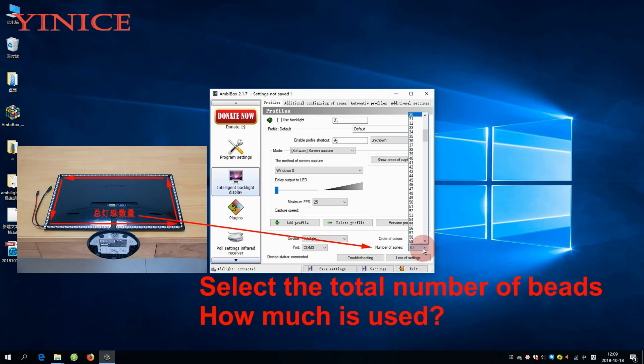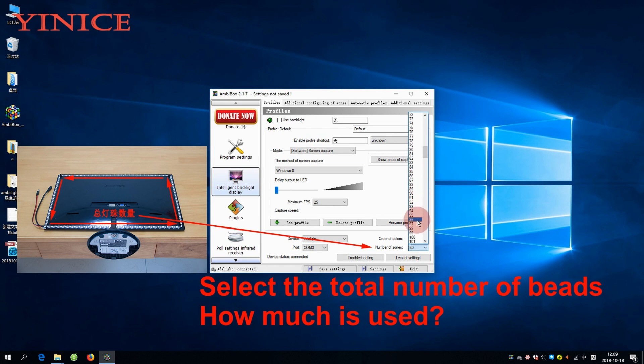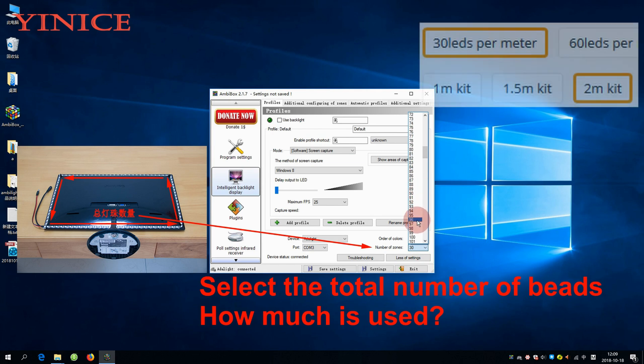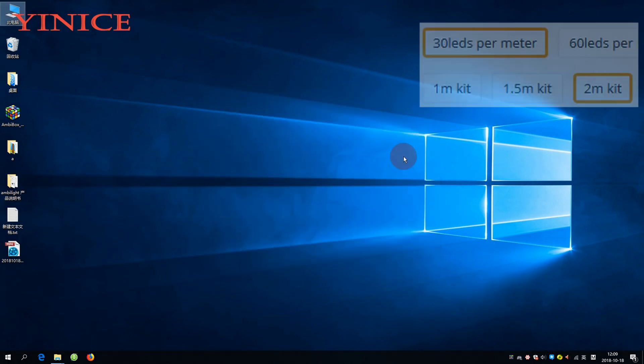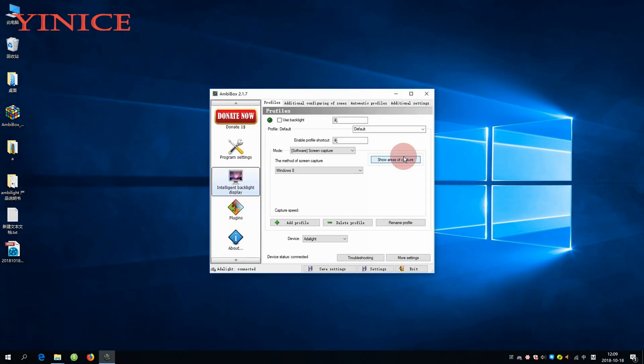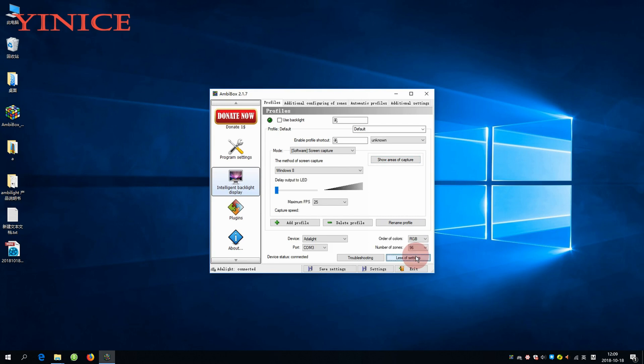Next what you need to do is choose how many LED bits you have applied. If you didn't cut the LED then you should know the number from what you got, otherwise just count. After that you expand settings again and click show areas or capture.